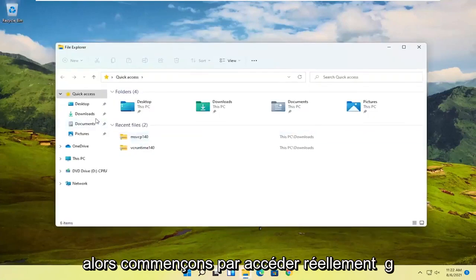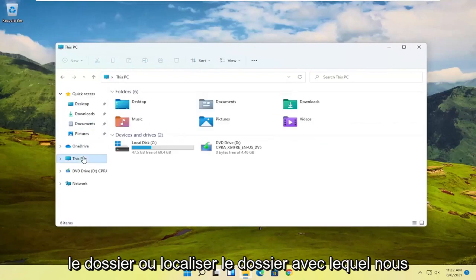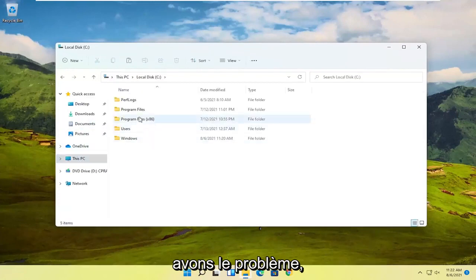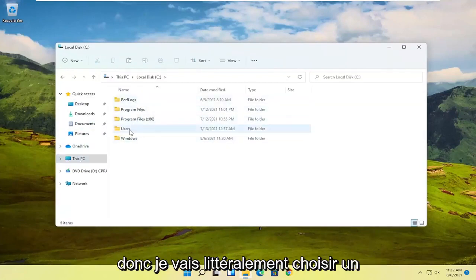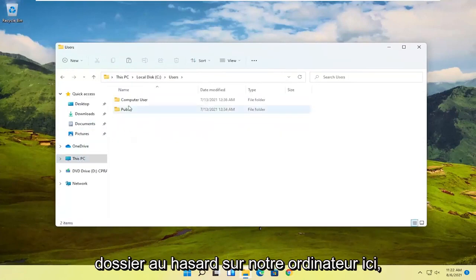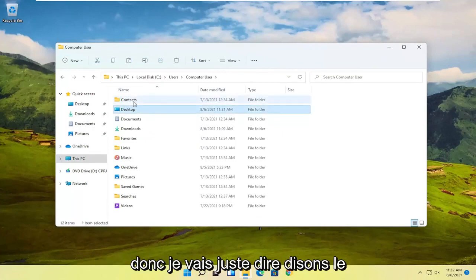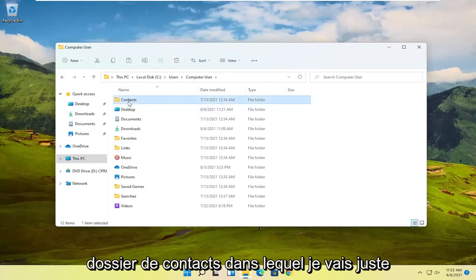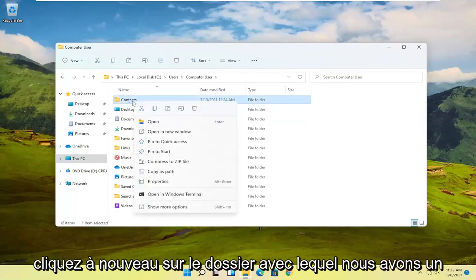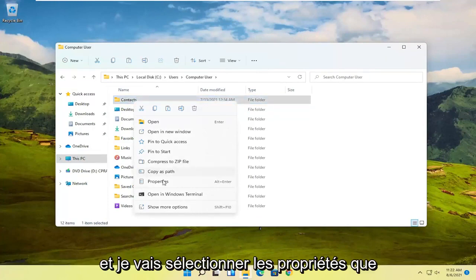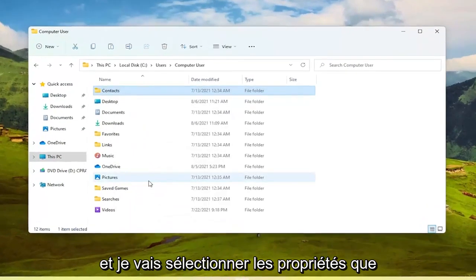Let's start by locating the folder we're having the problem with. I'm just going to pick a random folder on our computer here, let's say the Contacts folder. I'm going to right click on the folder we're having the problem with and then select Properties.